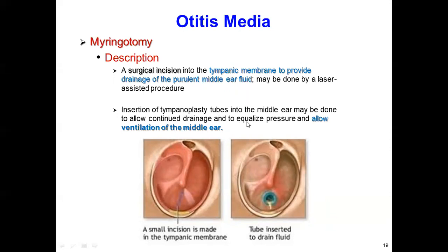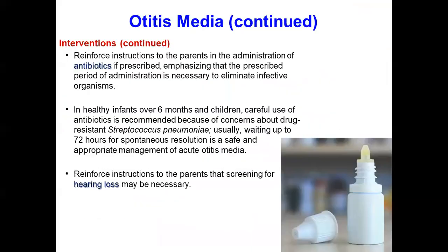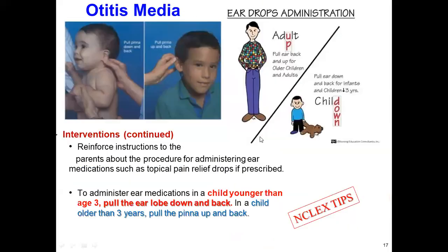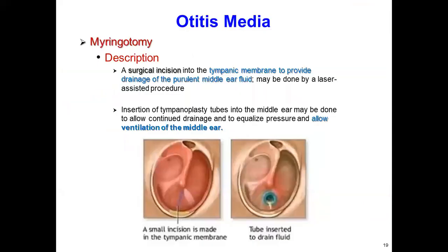Insertion of a tympanostomy tube into the middle ear may be done to allow continued drainage and also equalize the pressure. The cochlea is important to maintain equilibrium and posture. The tube also maintains pressure and allows ventilation of the middle ear.